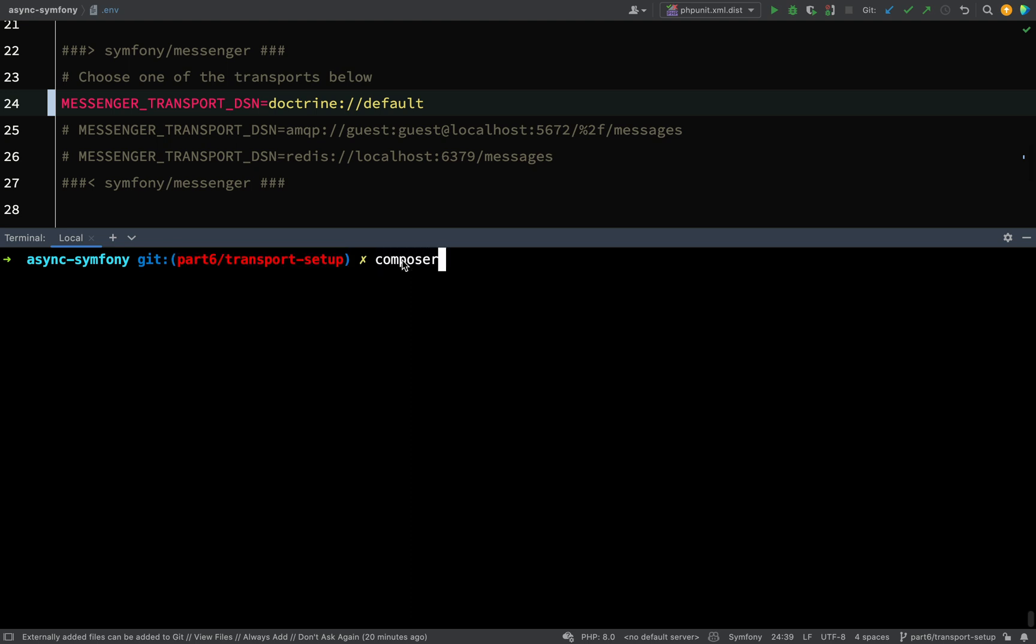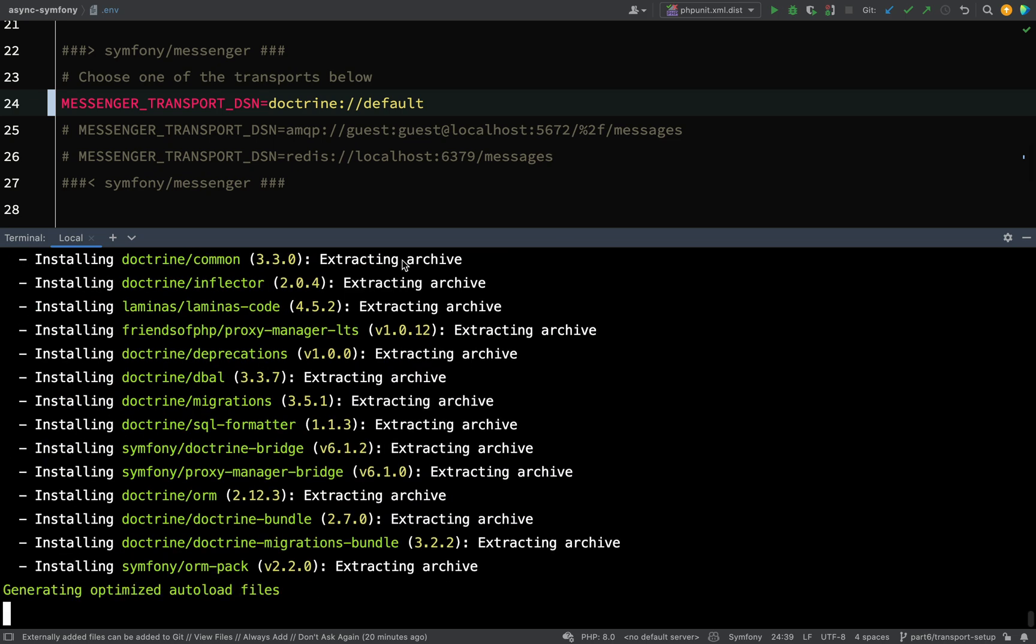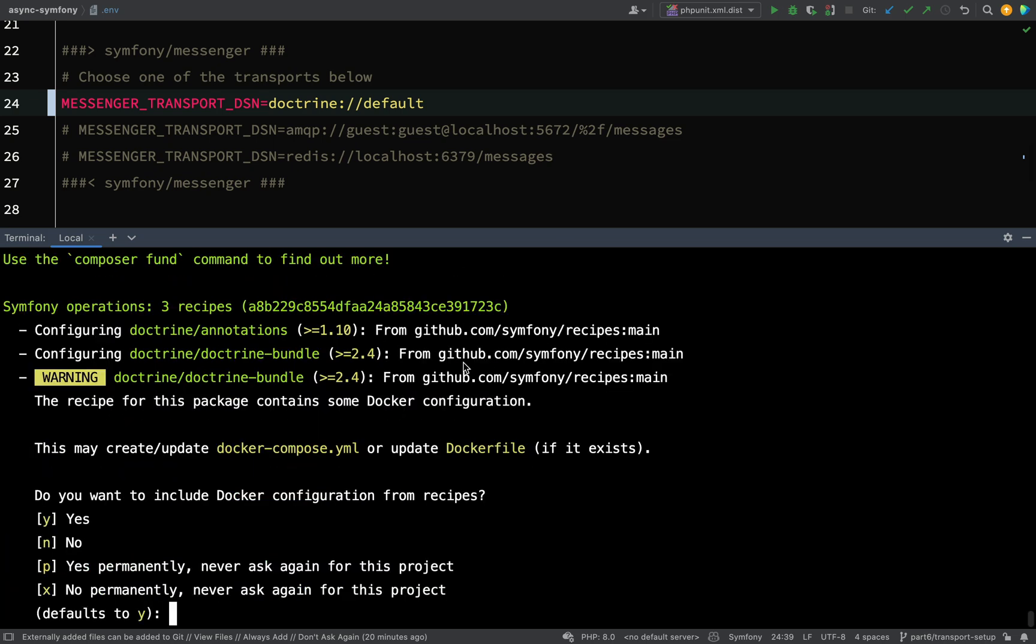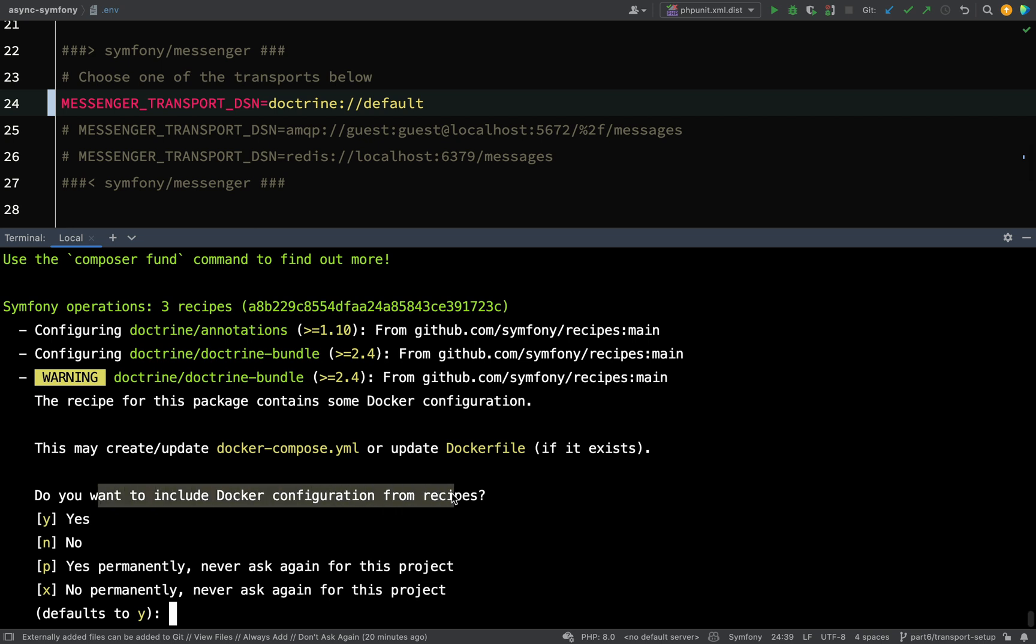Okay, so now we're going to say Composer require doctrine. And it'll ask you a question here, it says the recipe for this package contains some Docker config. This may create or update Docker Compose YAML or update Dockerfile if it exists. Do you want to include Docker configuration? Whilst I am going to use Docker to set up my database here, I don't want the one that it's going to give me here by default, so I'm just going to say no.